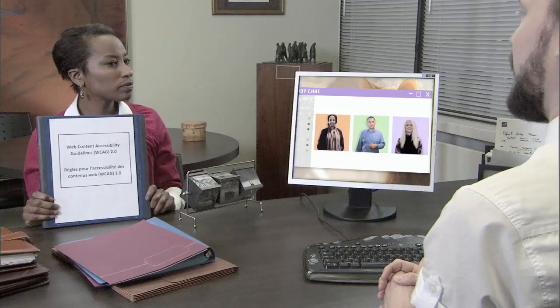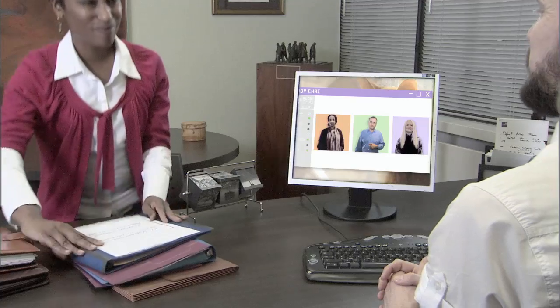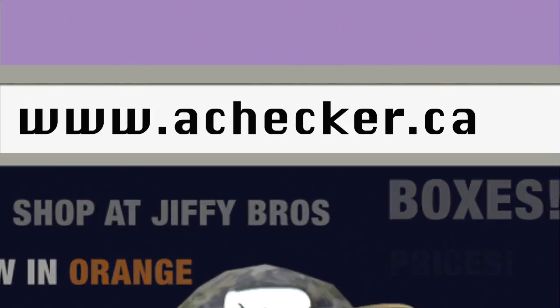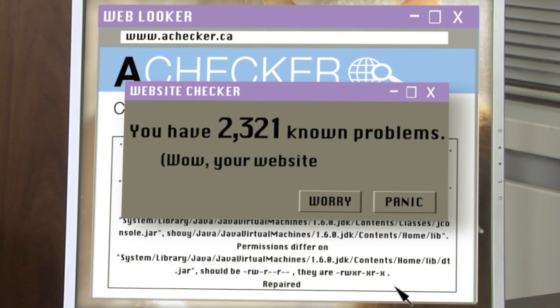Harold announces that the first thing they should do is audit the existing site and come back with recommendations. Sonia agrees. Charlie suggests running it through an online accessibility checker. Harold types www.achecker.ca into his browser and gets 2,321 known problems. The marketing team nods their heads. Harold tells them that means Jiffy Brothers is not accessible to many potential customers.